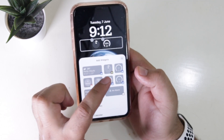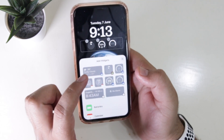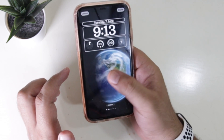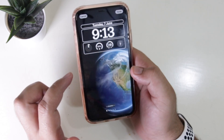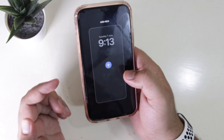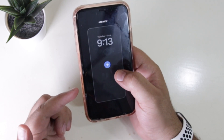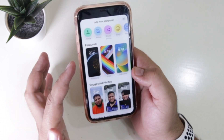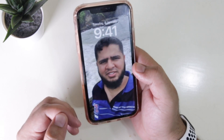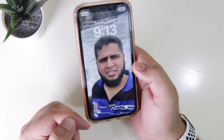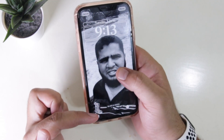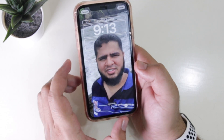Now tap on Done. You can also tap on Add New, where you can add your pictures as wallpaper, and this will give you an amazing depth effect. You can add a natural image or even a black and white image, and you can enable or disable the depth effect. Tap on Done when finished.